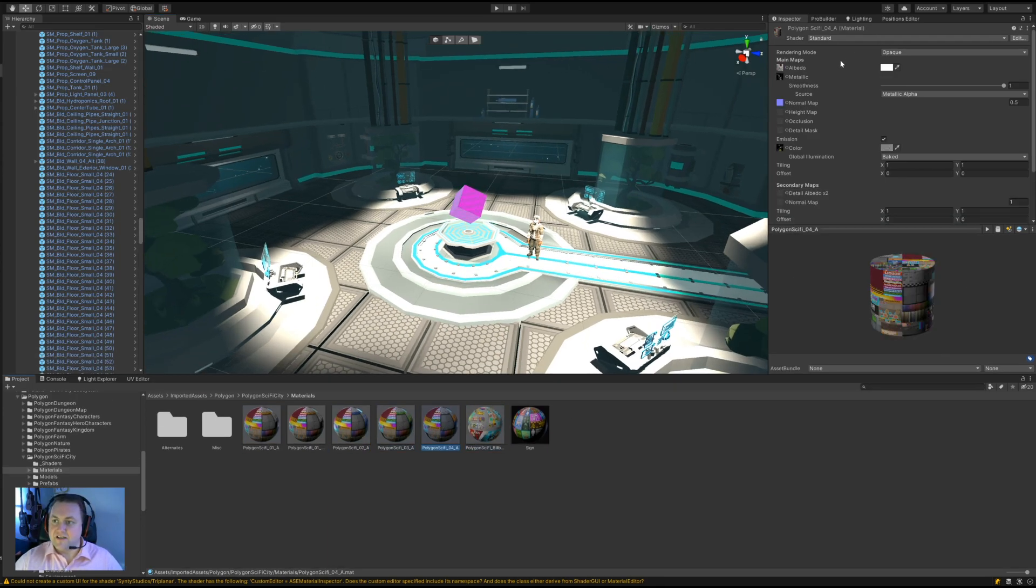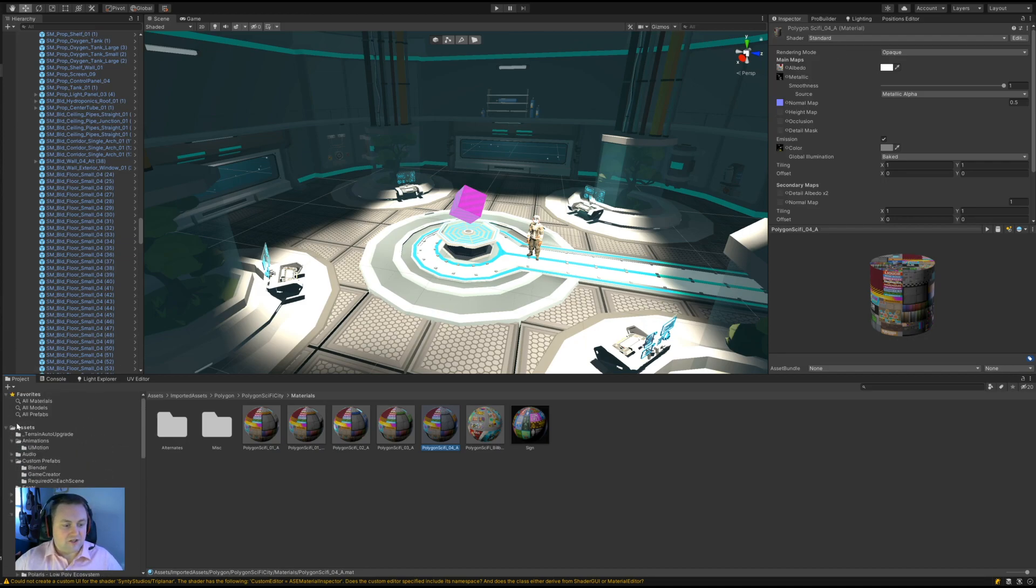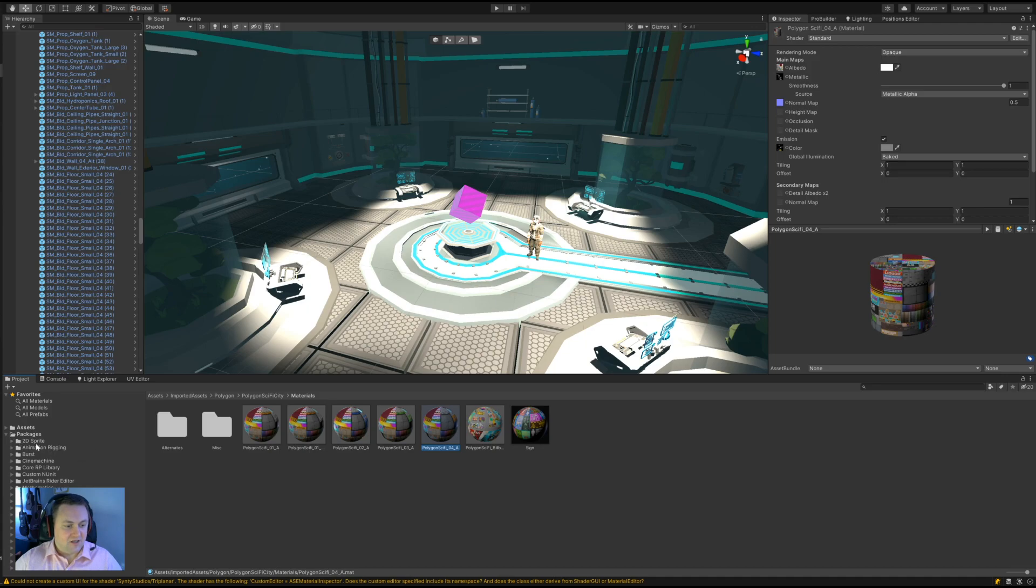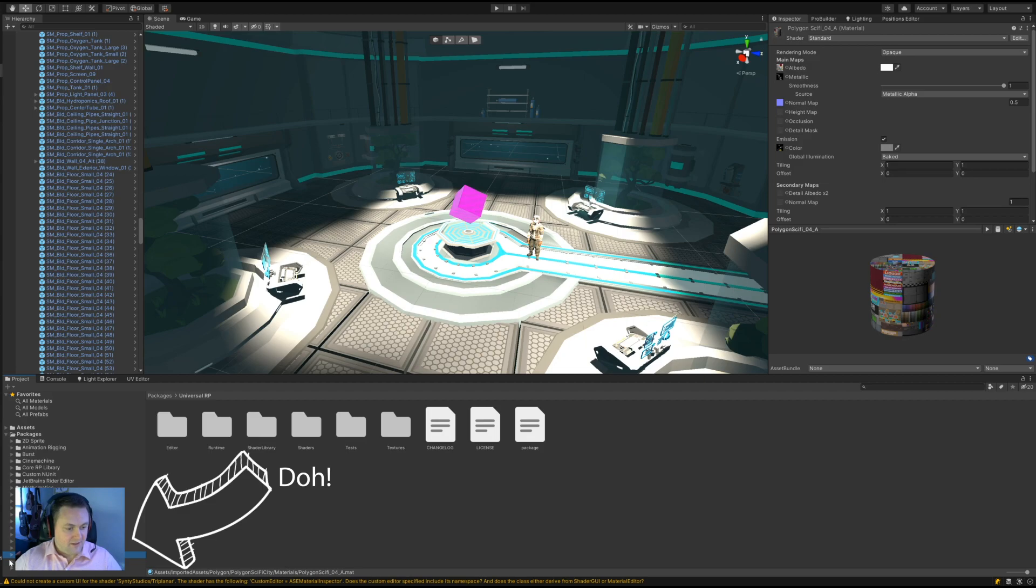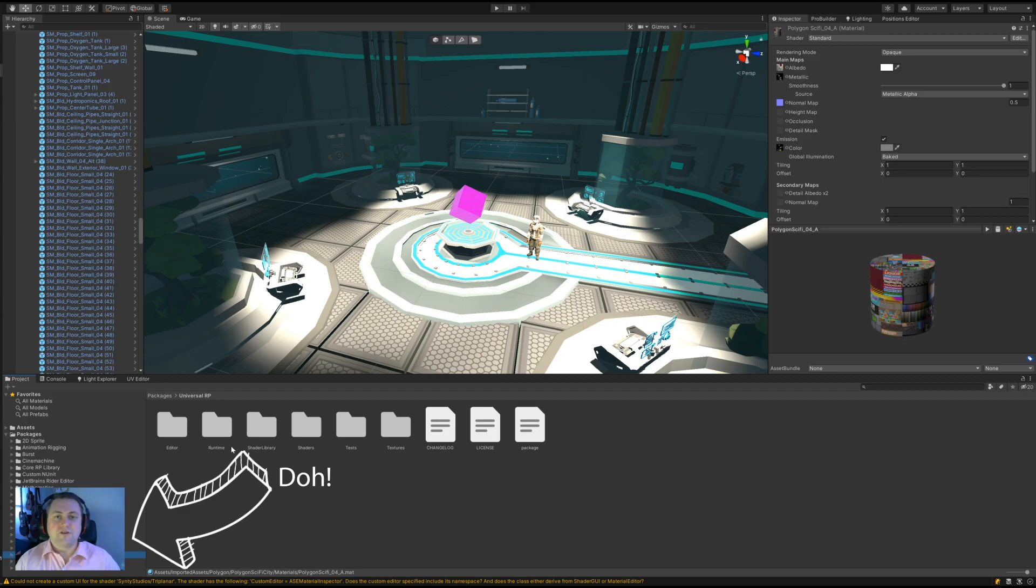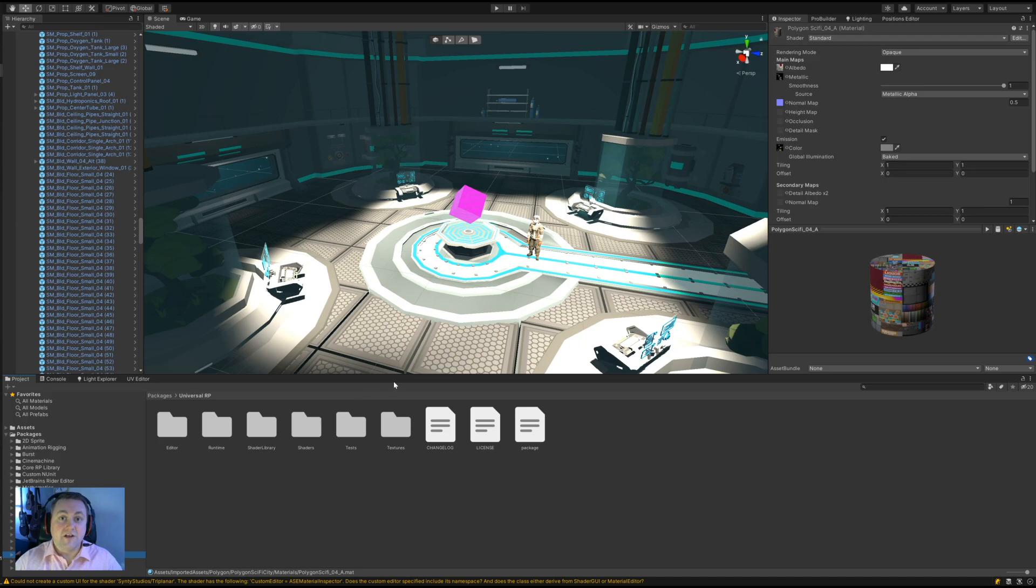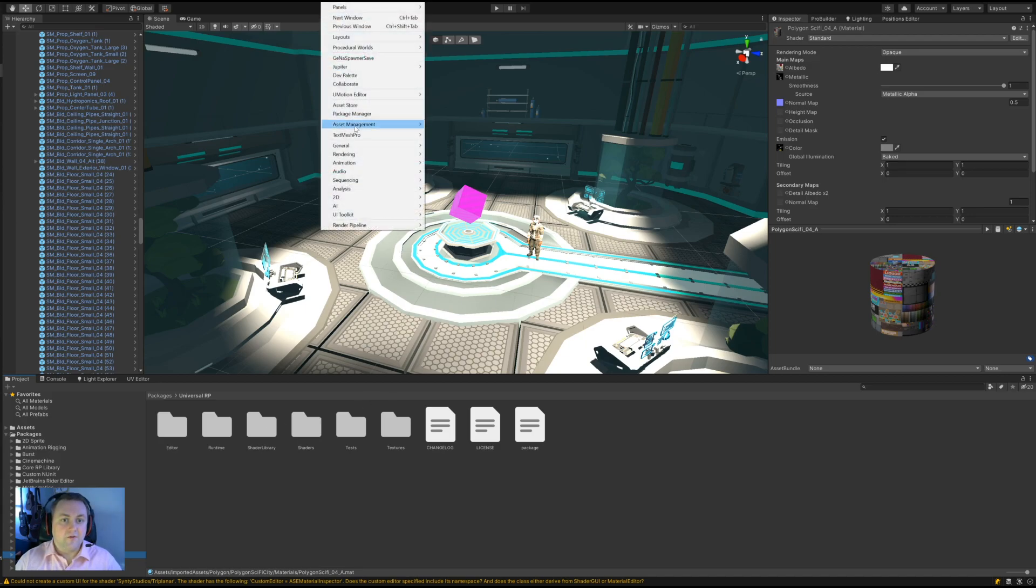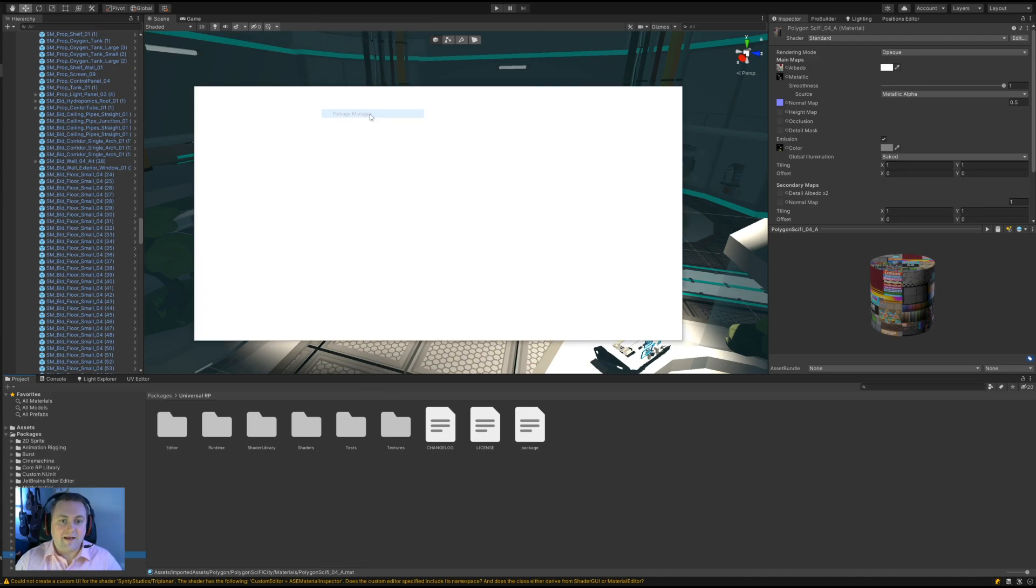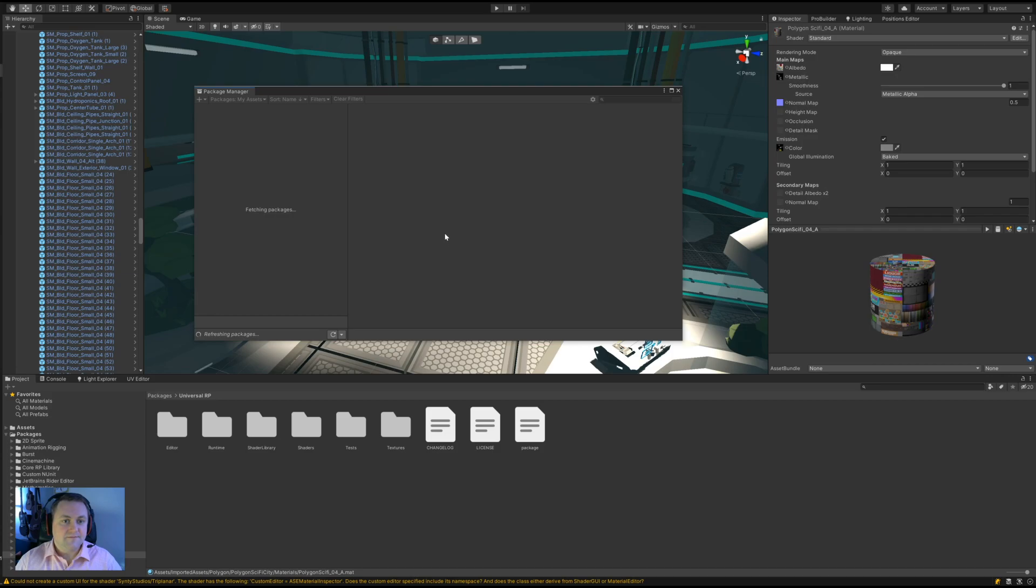Once we've gone through and we've changed all of the materials over to use the correct shader as we have here, we mustn't forget to actually remove the URP package. We can see that in here - it's in Packages and it's under Universal Render Pipeline. It's important that we actually remove this from the project because if we don't, when we try and build it will still try and build all of those URP shaders.